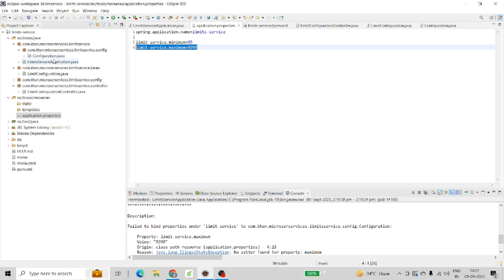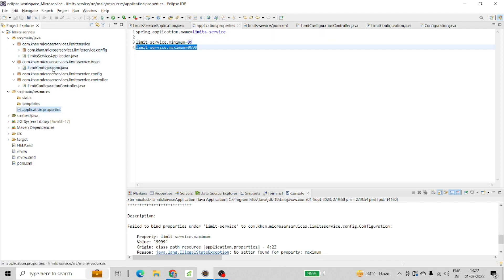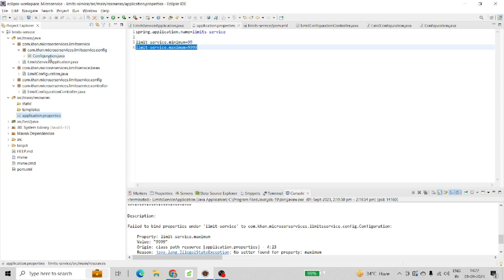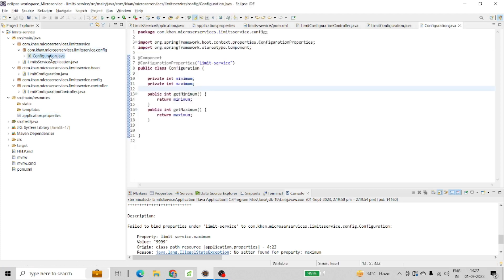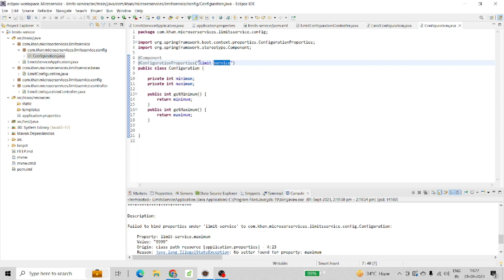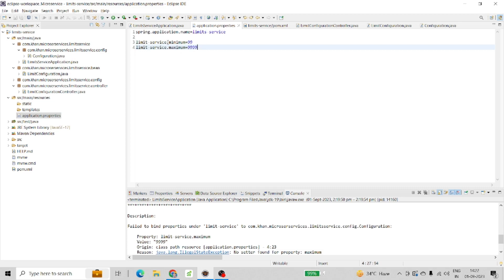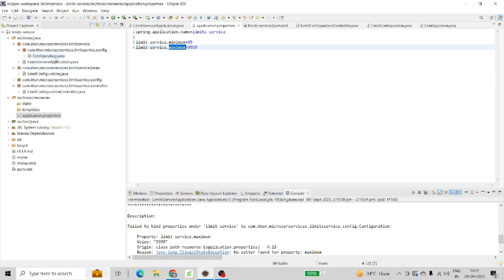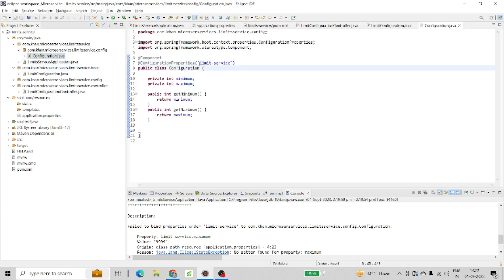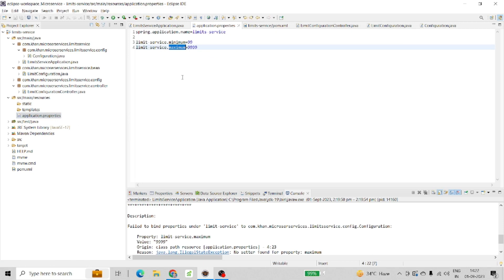For this, I created a configuration class. Inside this configuration class, I added the @ConfigurationProperties annotation with 'limit-service' prefix. I added this limit-service prefix because I want to use these two properties: minimum and maximum.